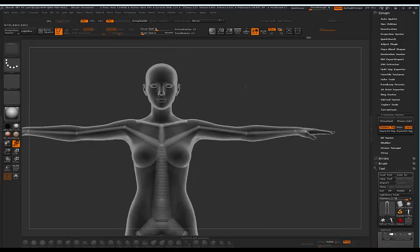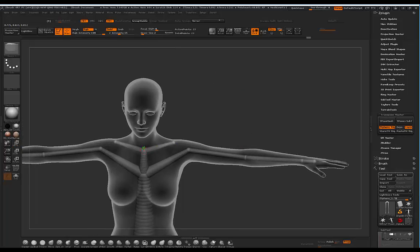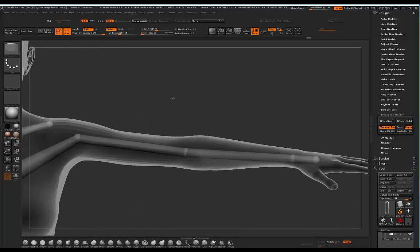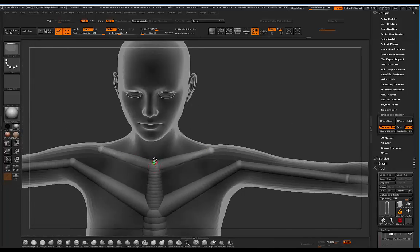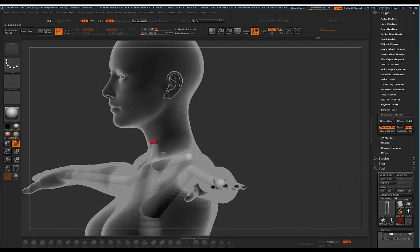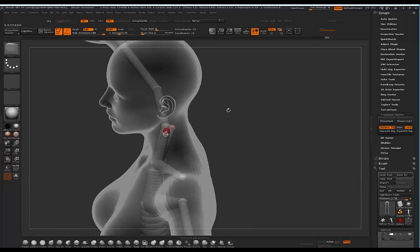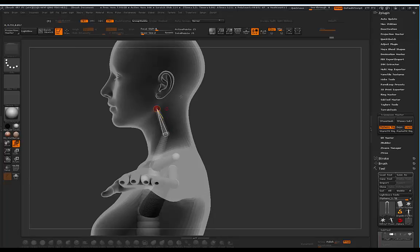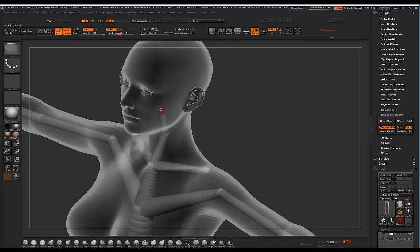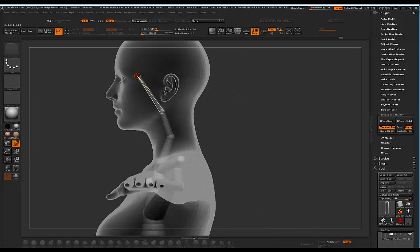Now we need to create another one in the center. When it goes green it means it's going to create a Z Sphere from that center point. Press W to move that up — we've got the neck. Press Q again on that center region, W to move up to the jaw. Q again, move up, and place this one inside of the head.